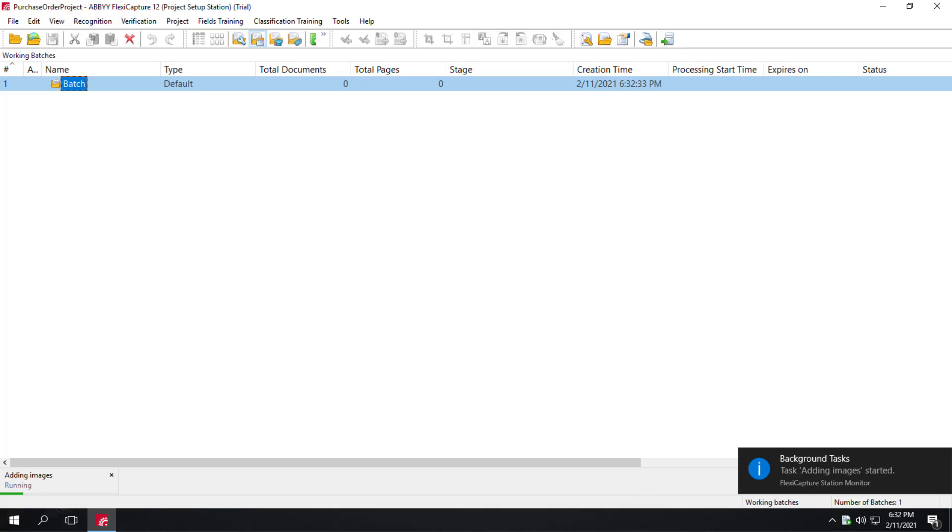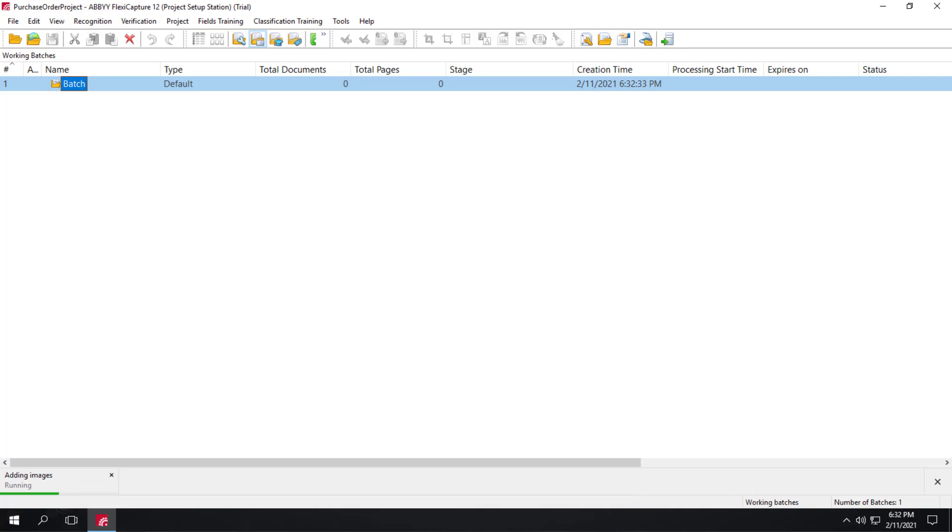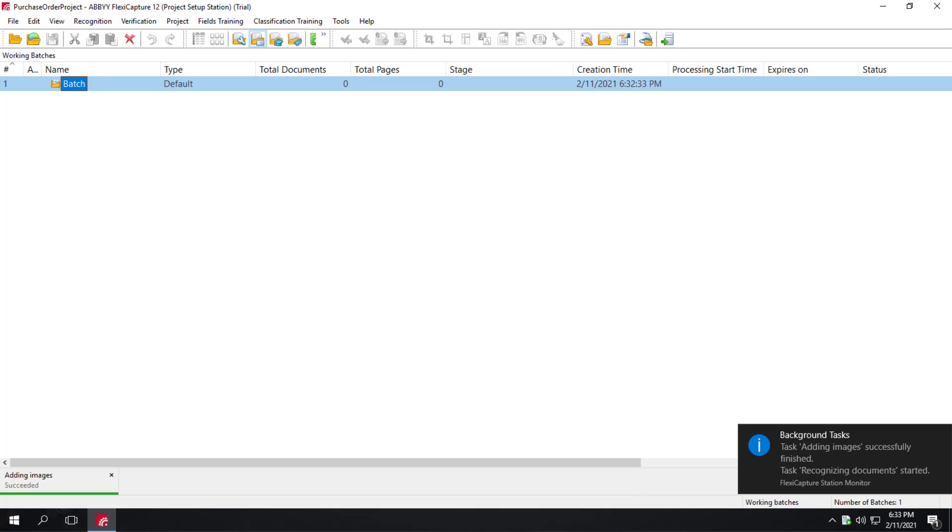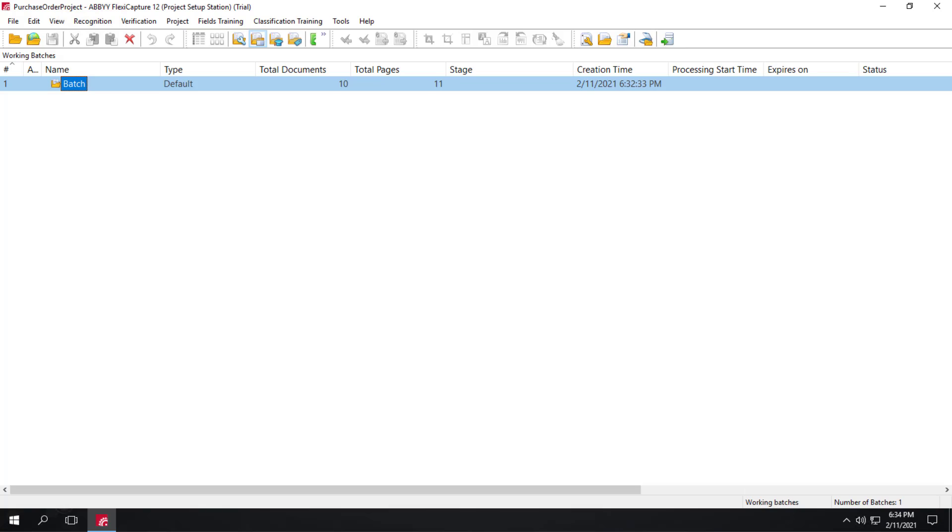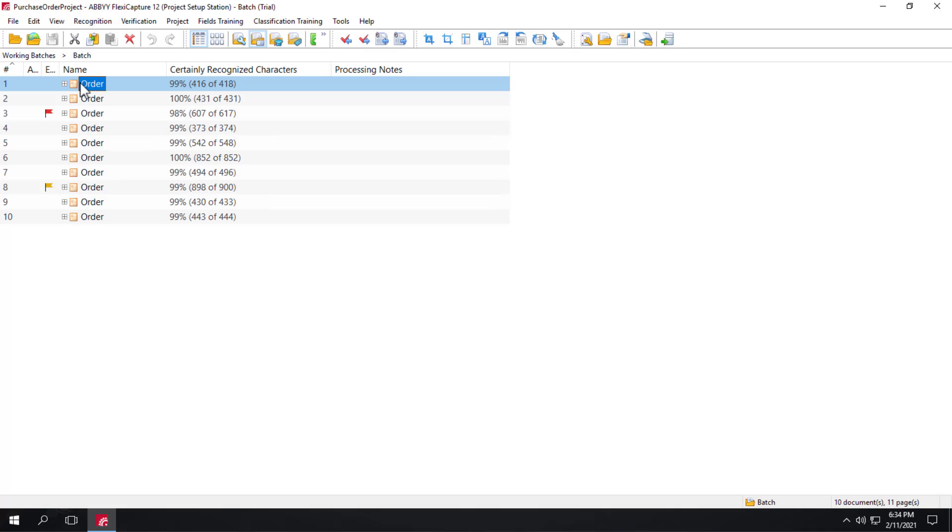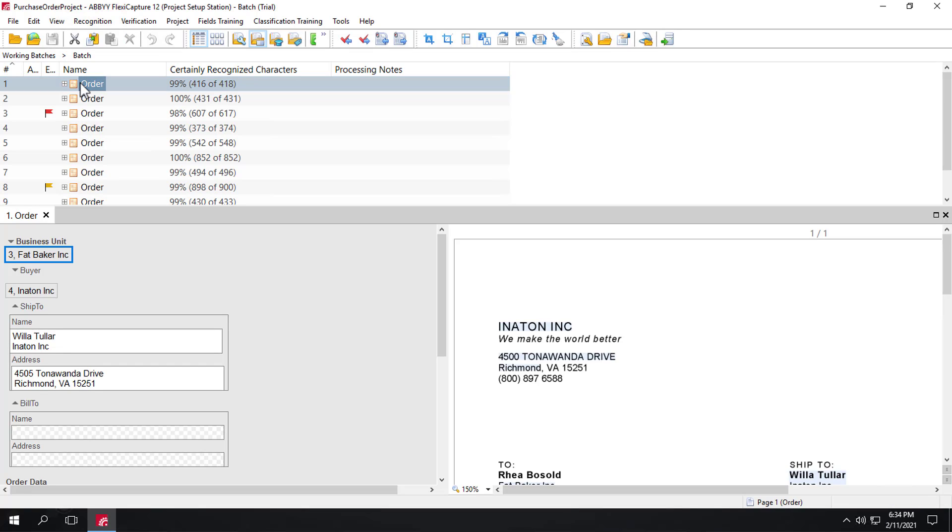And the images are added, and then recognized. And now that recognition is done, we can go ahead and open the batch, and we'll start by opening the first document.